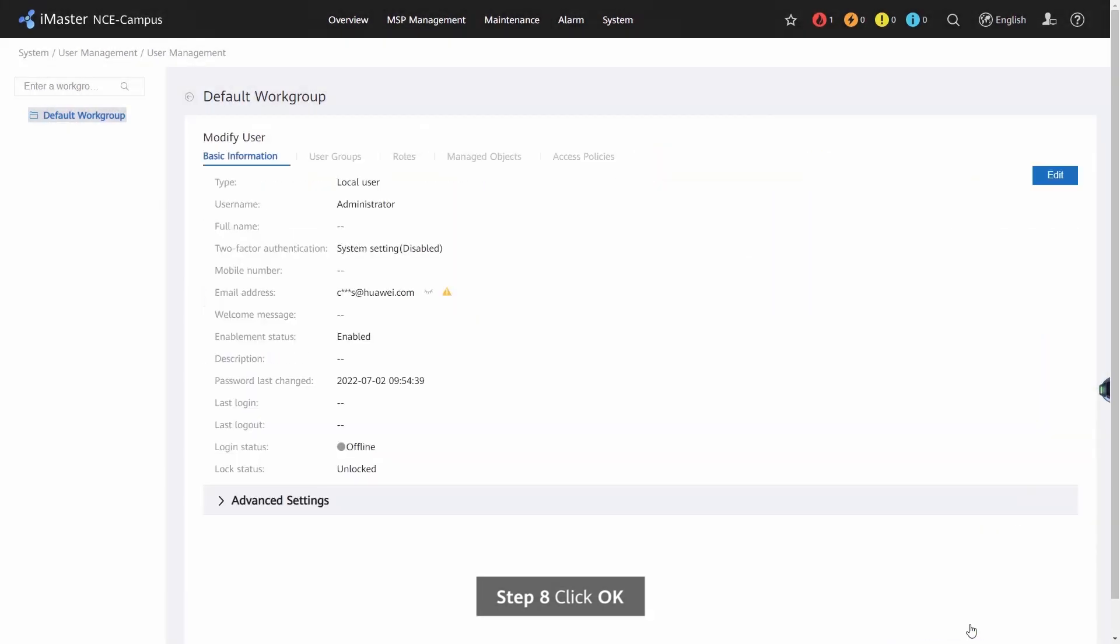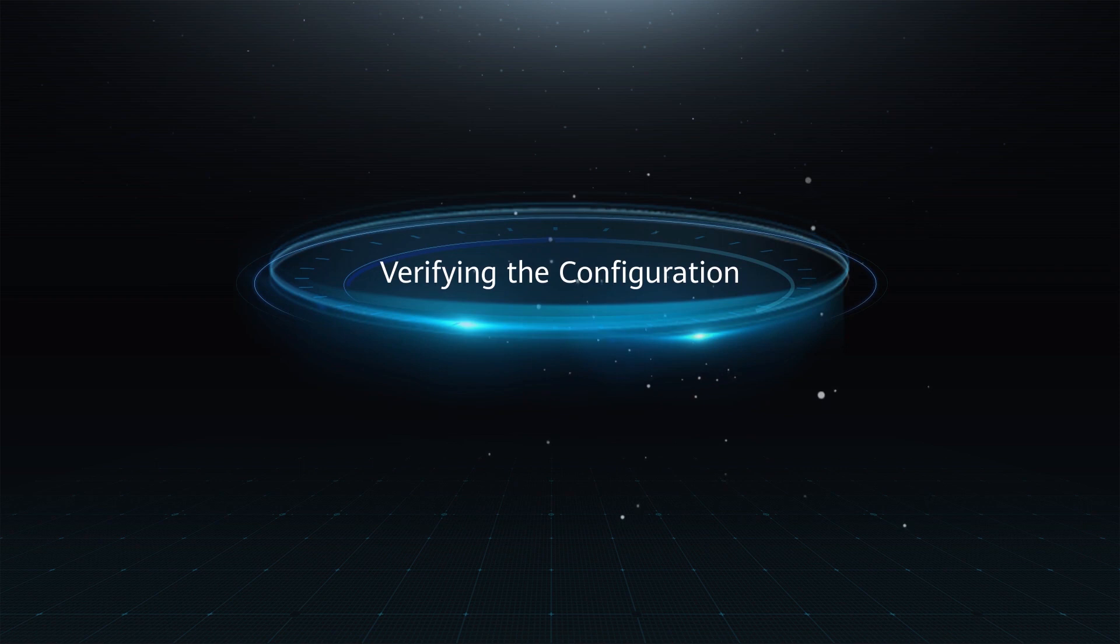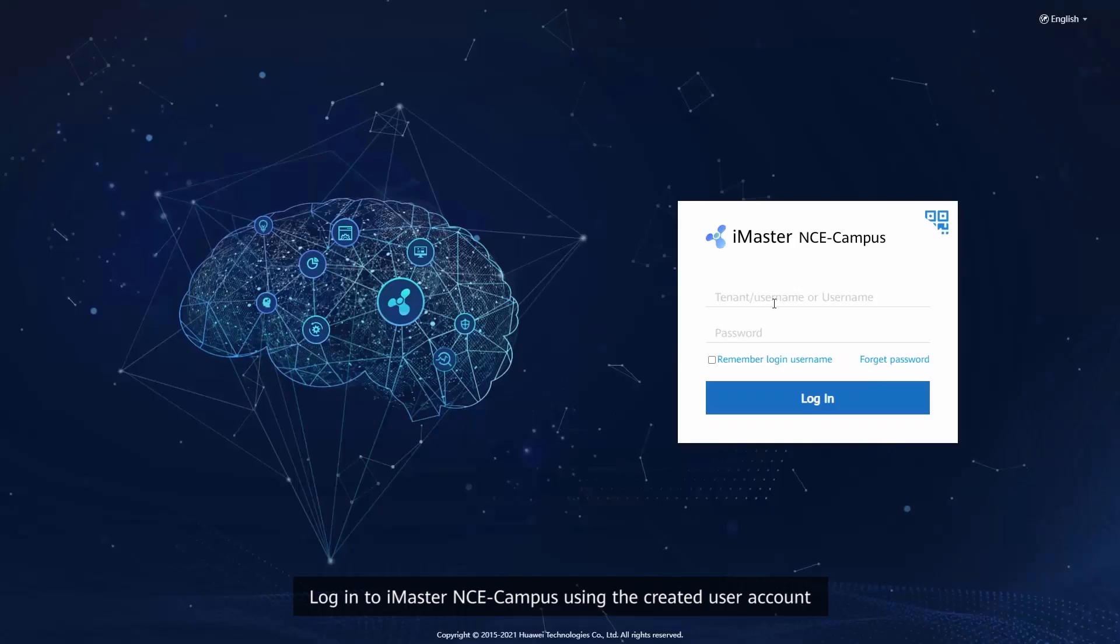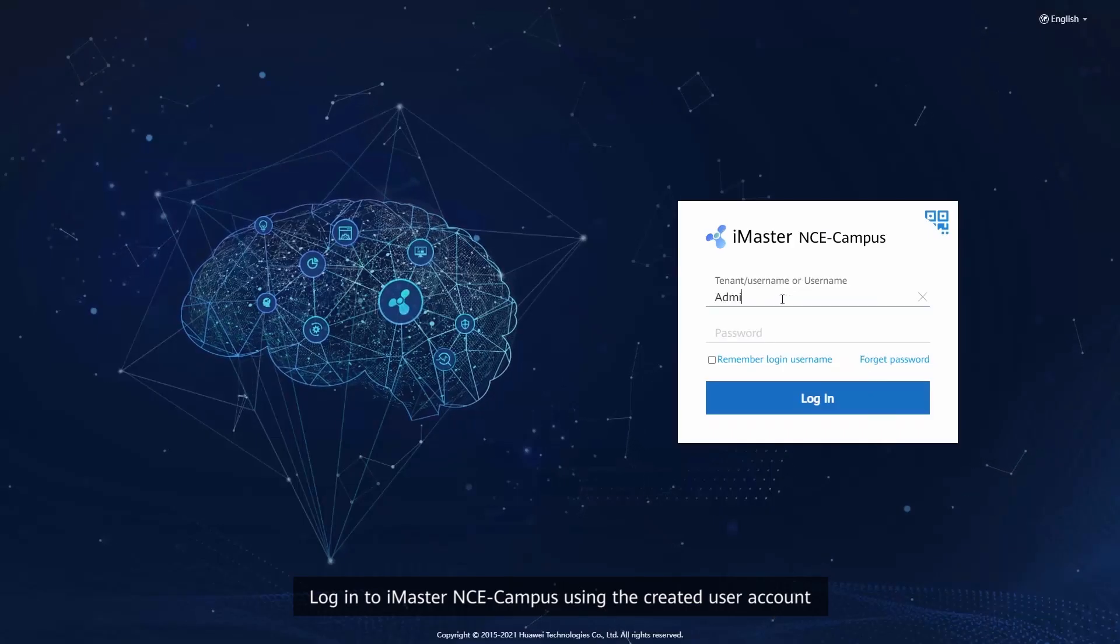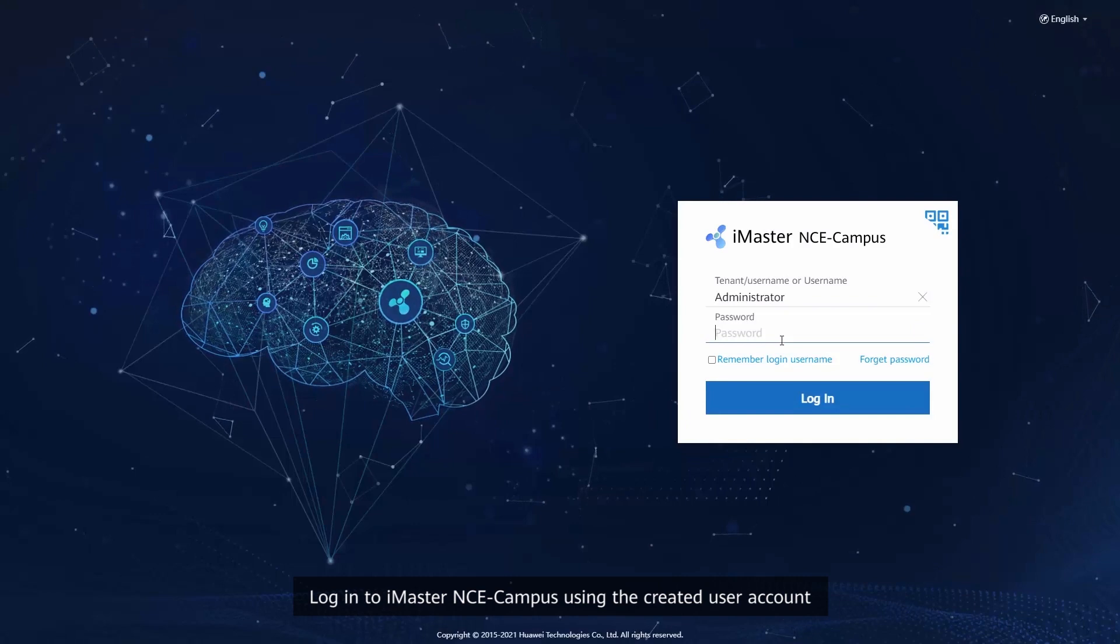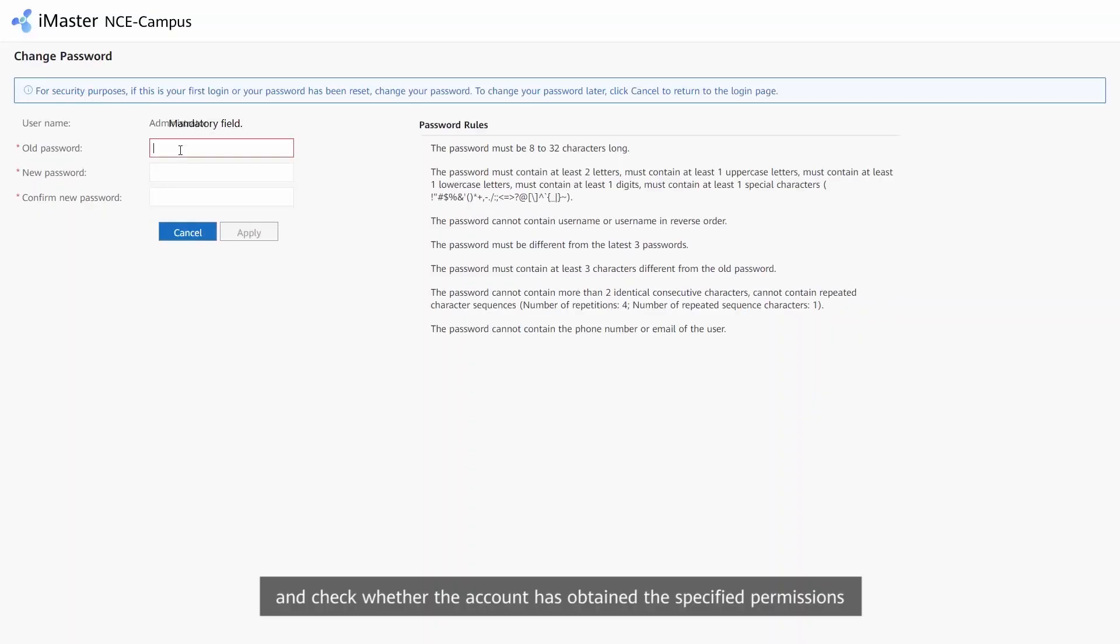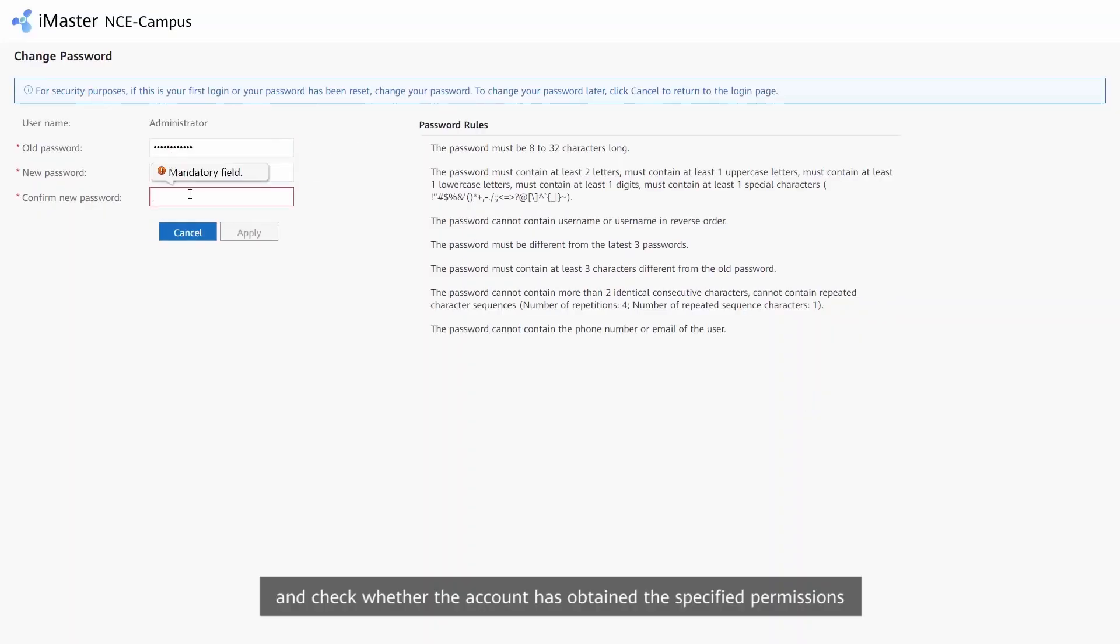Step 8: Click OK. Verifying the configuration: Login to iMaster NCE Campus using the created user account and check whether the account has obtained the specified permissions.